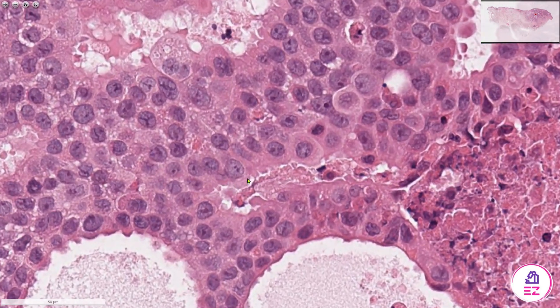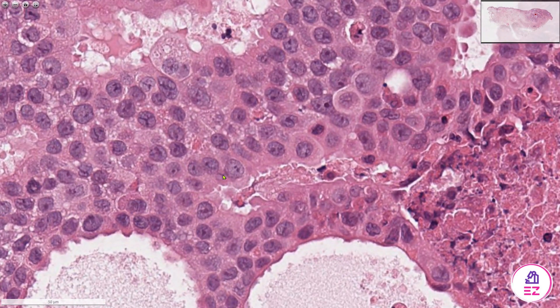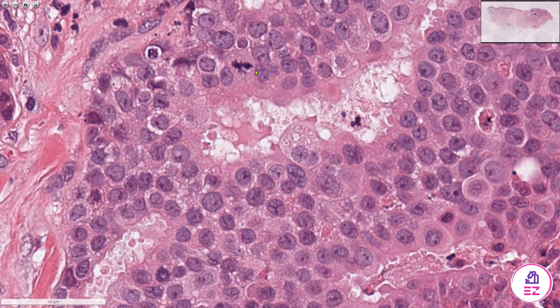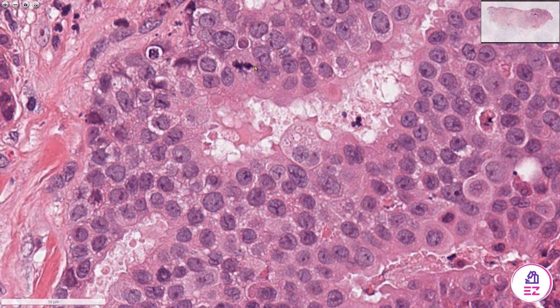The cells making up this tumor have quite ample eosinophilic cytoplasm. There's quite a variation in cell size and nuclear size, so there's some pleomorphism — for instance, there's a huge cell with a very large nucleus compared to others nearby — and we can also see some abnormal mitoses, so it's ticking the boxes for something high grade.